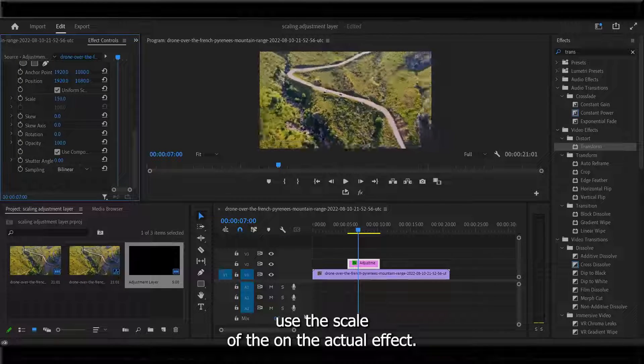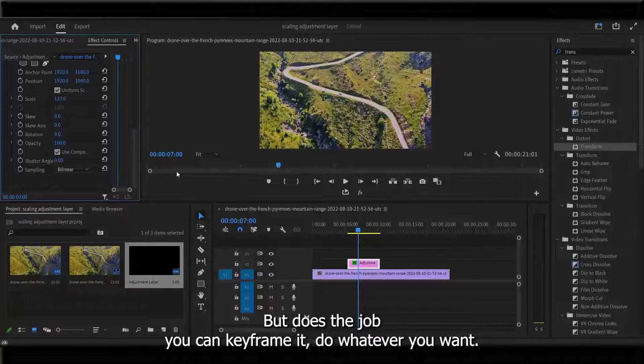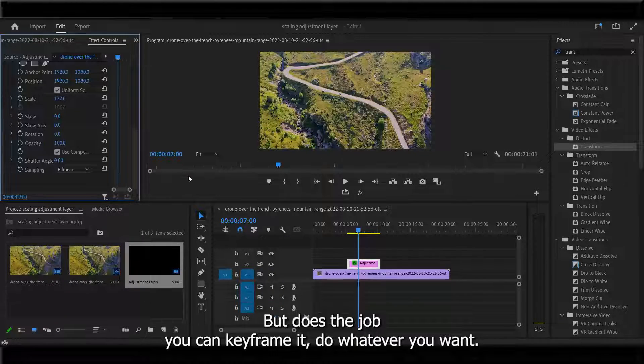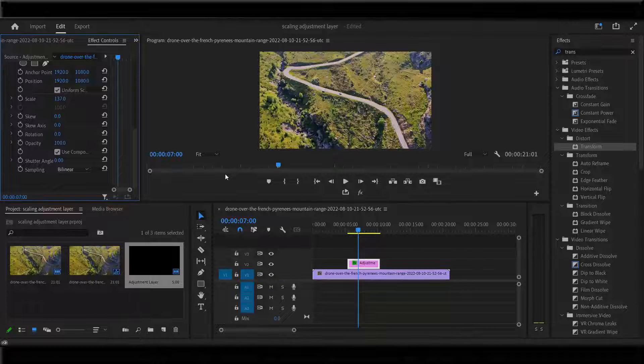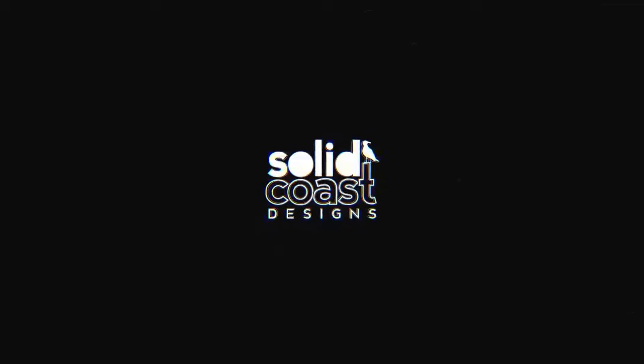It does the job. You can then keyframe it and do whatever you want. Peace out breadbins.